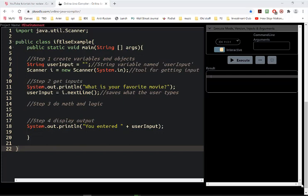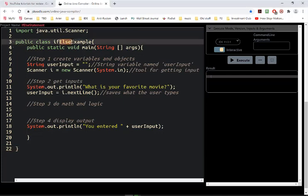This is an example of an if-else program in which the else is going to be a default when we're using computer logic. This is that last test we had about getting user input in the favorite movie. I'm just going to expand upon that.